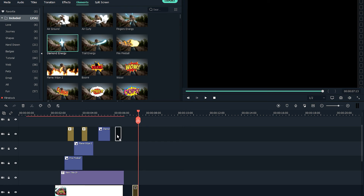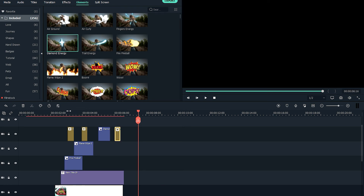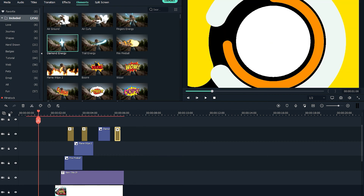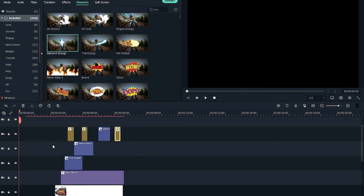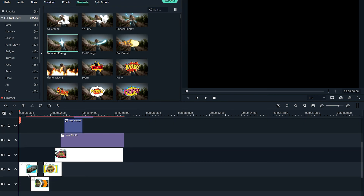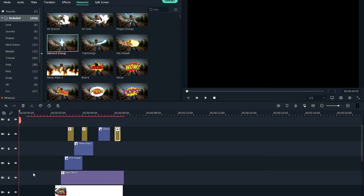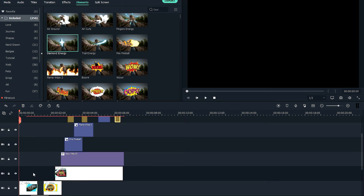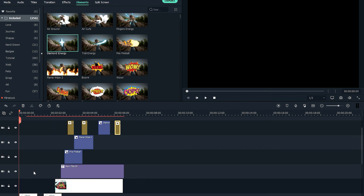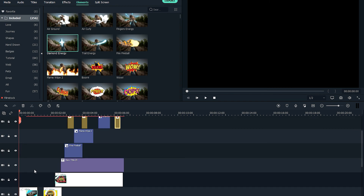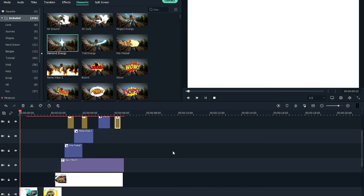Now I'm gonna make another copy of the chaos shake and add it to the end of the clip. The intro should now look like this.